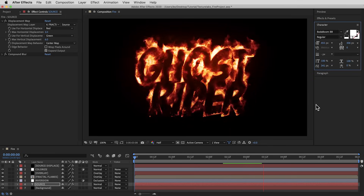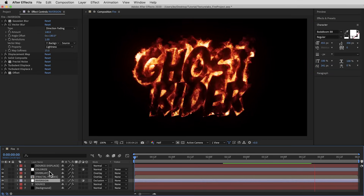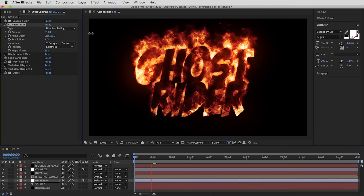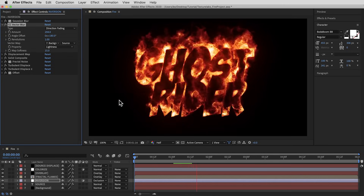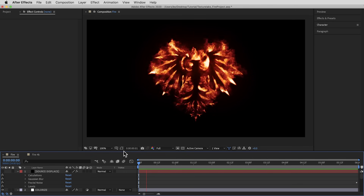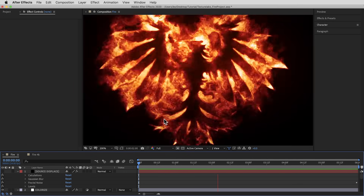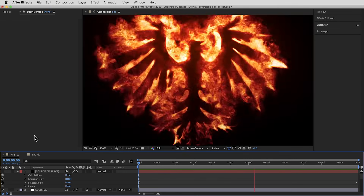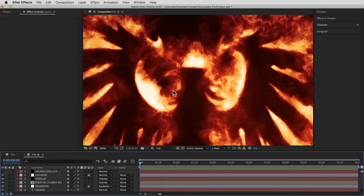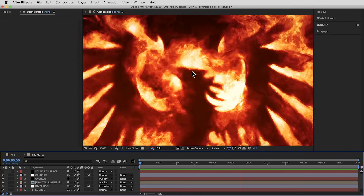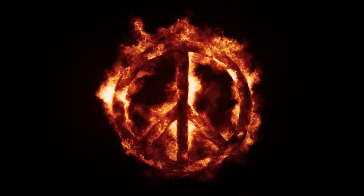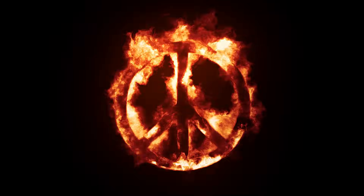We can always get in and change some of the settings on these adjustment layers. For example, if I bring up the Vector Blur, that's gonna make the flames taller. I hope you guys enjoy experimenting with this setup. As I mentioned at the beginning, I'll post this project file for Patreon supporters, which will include the 4K version of this comp. It takes a minute to render but you get some really great details at that high resolution. In any case, thank you for watching, and I will see you next time.